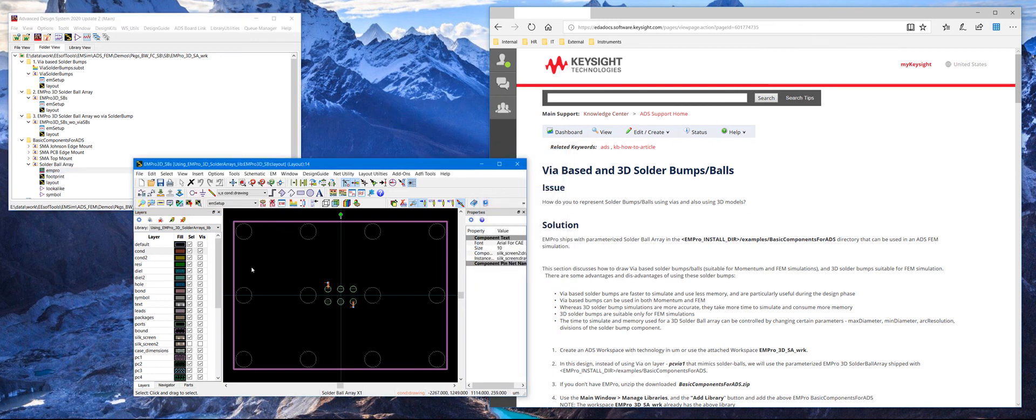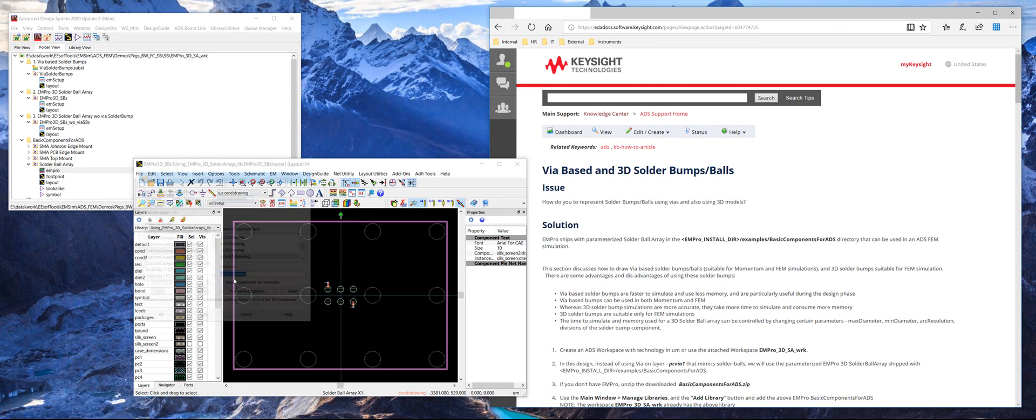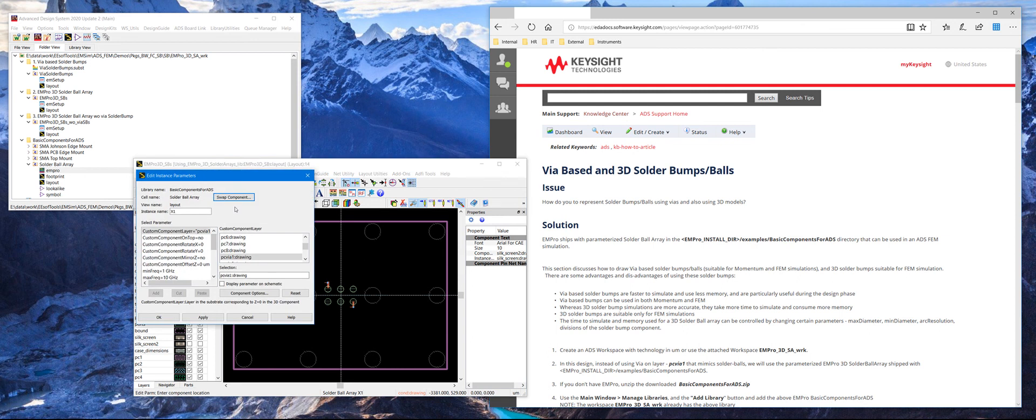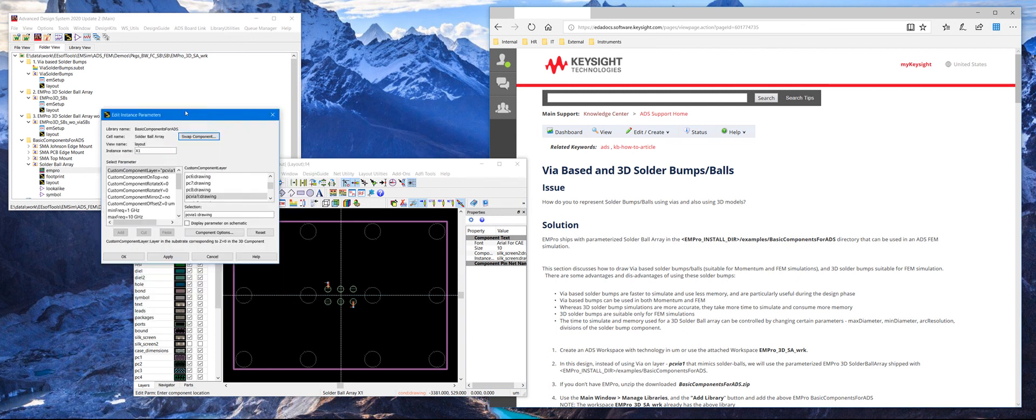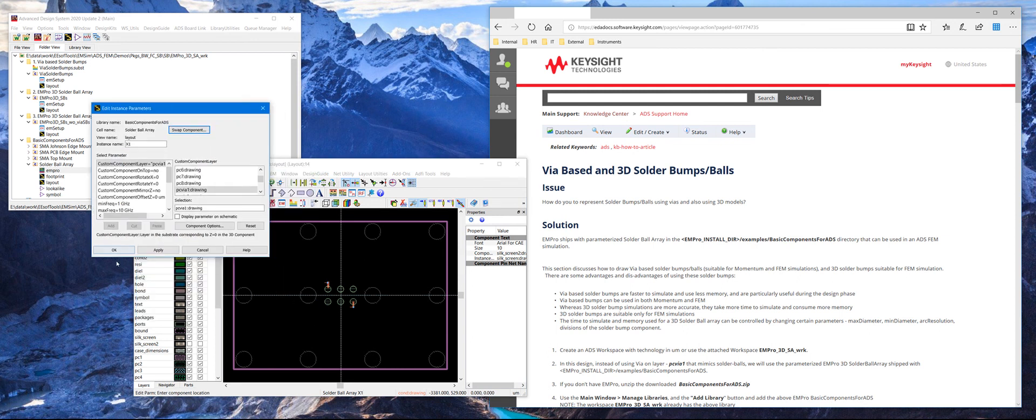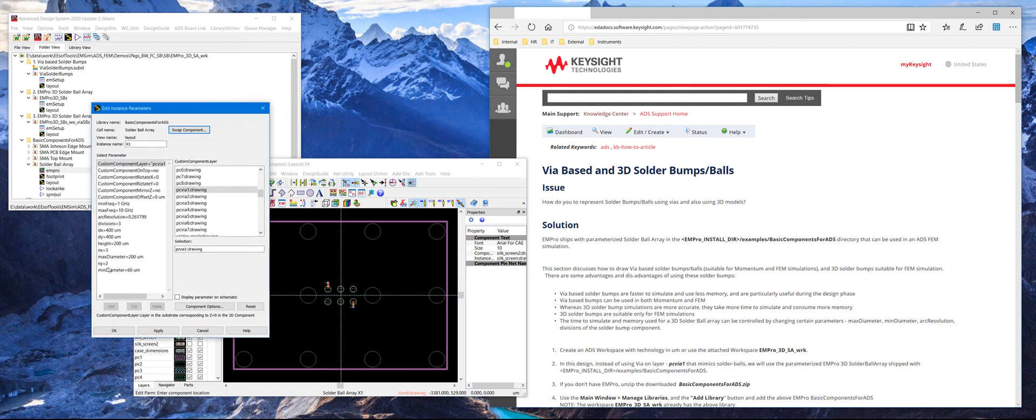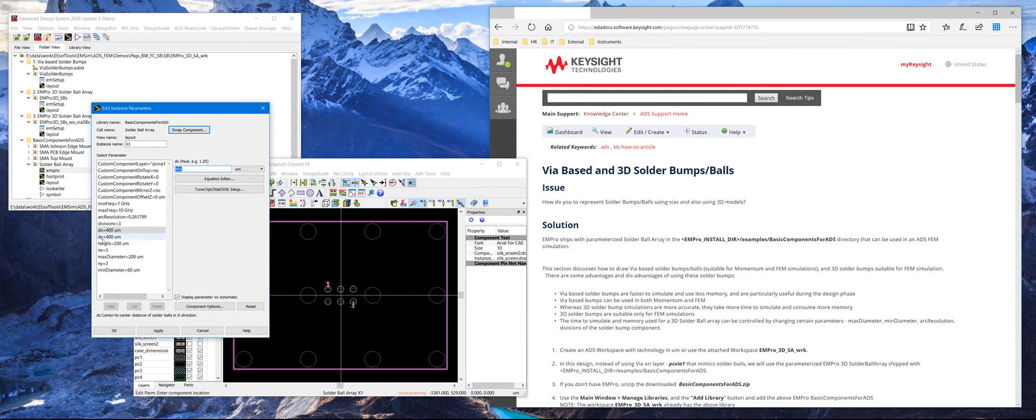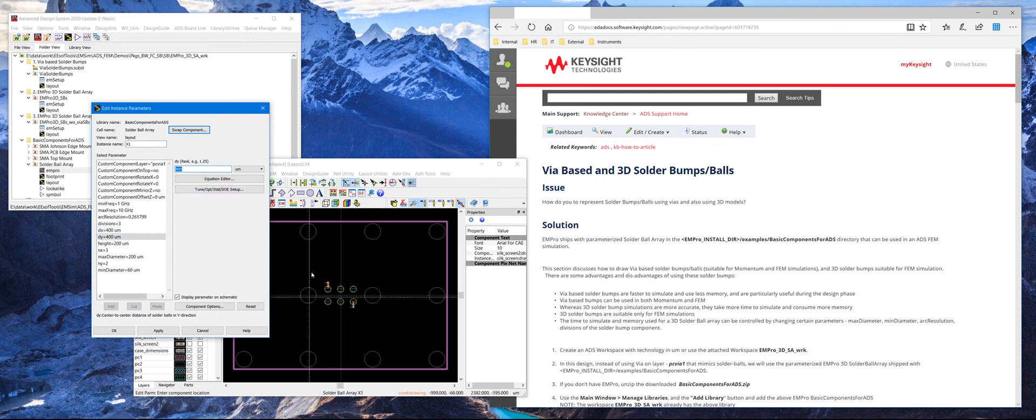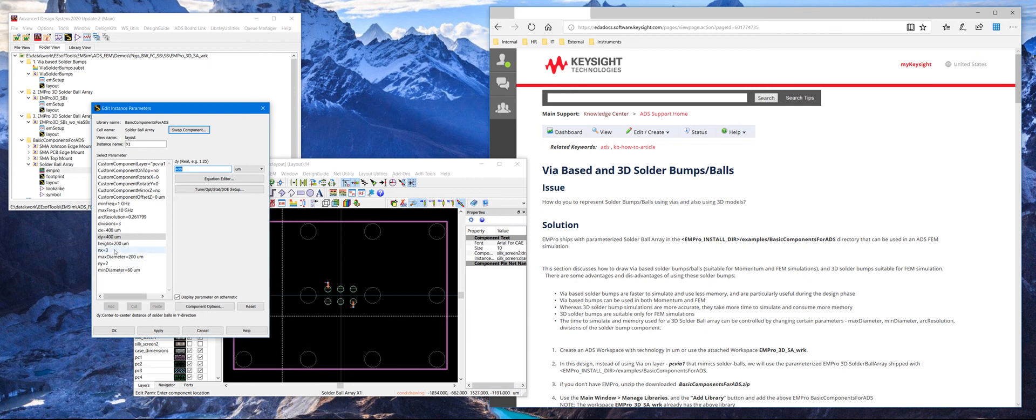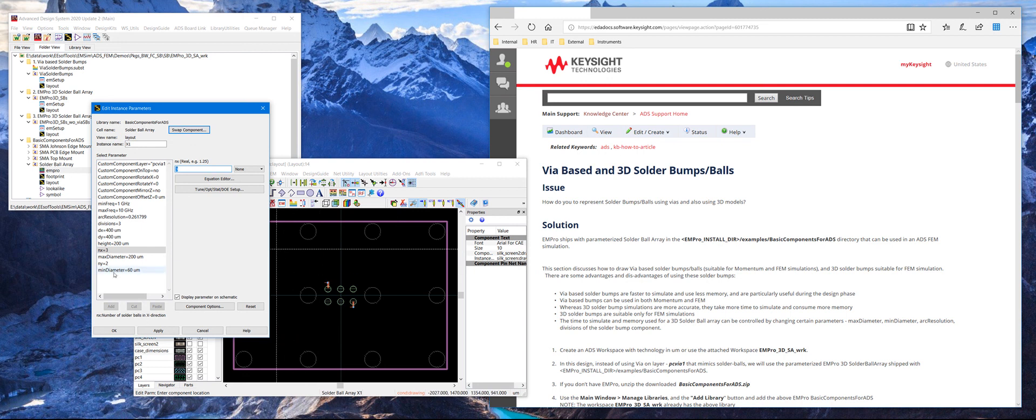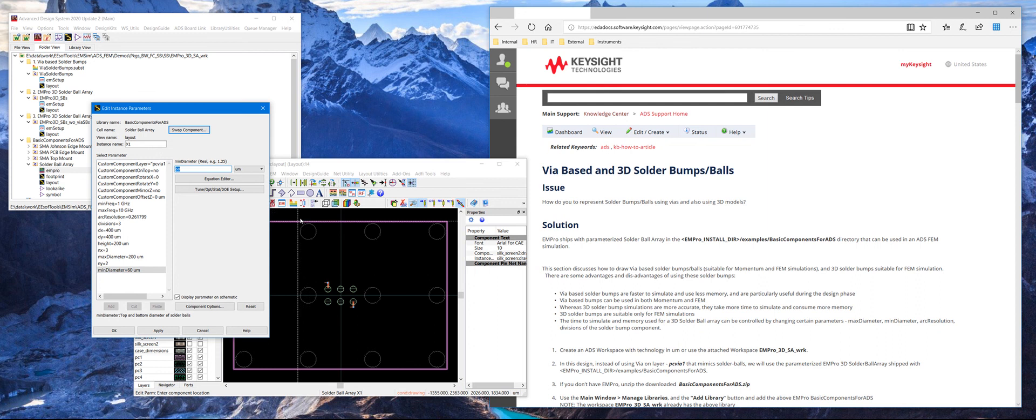So if you double click on this array, which is already placed in this layout, this shows us all the parameters that we exported from EM Pro, particularly DX and DY, in this case 400 microns. That's the distance in the X direction and in the Y direction between the solder bumps. And then NX and NY are the number of solder bumps in X and Y direction. And then max diameter and min diameter are the diameters of the actual solder bumps in the Z direction.